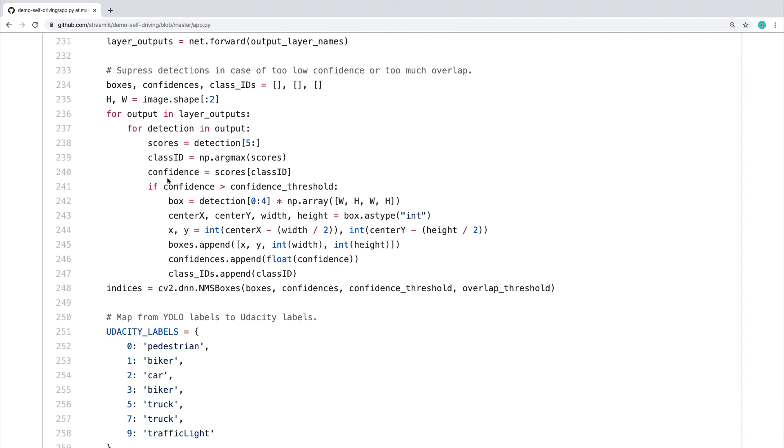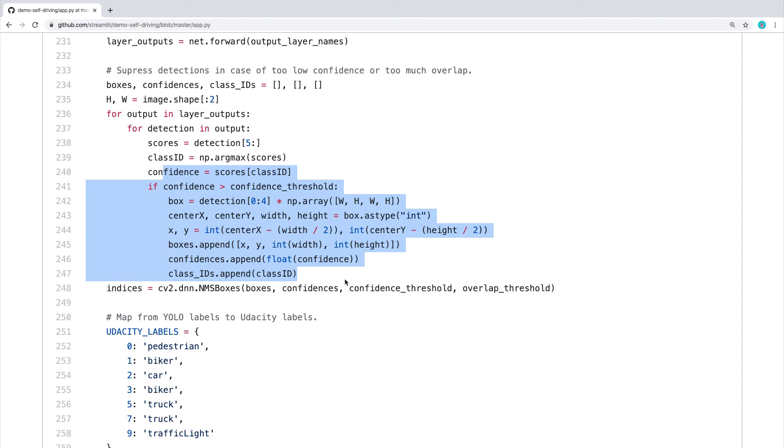The whole thing is happening and we're not hiding things in other libraries or something. So this is the source code. Again, it's 300 lines of Python, only 30 Streamlit calls.